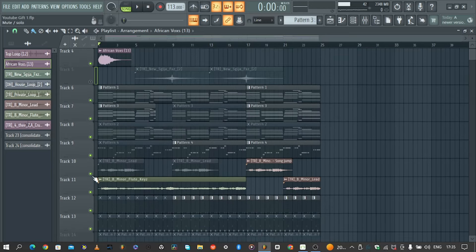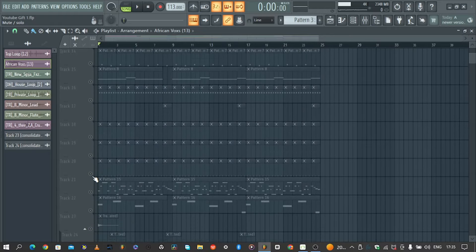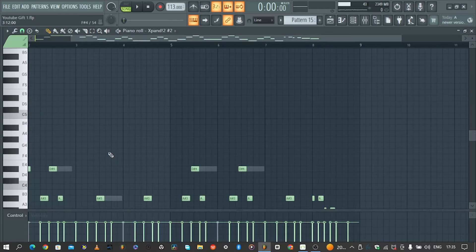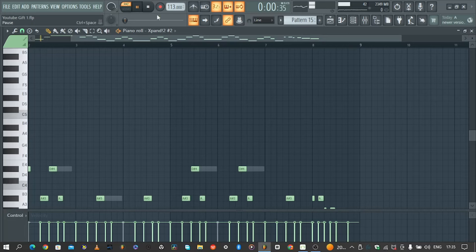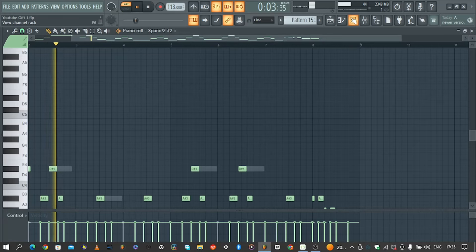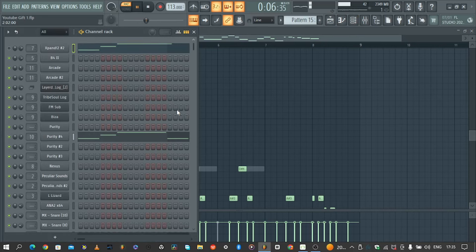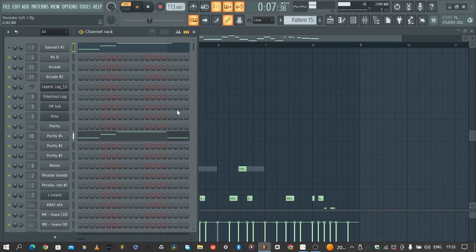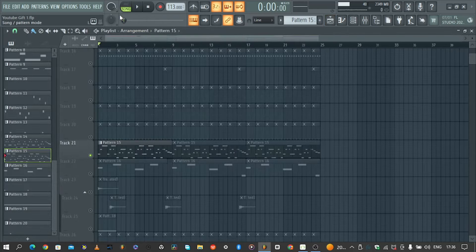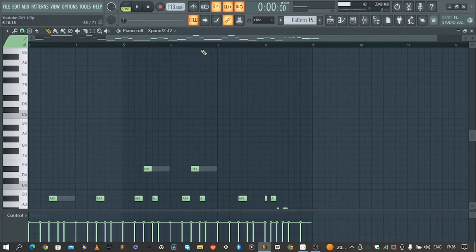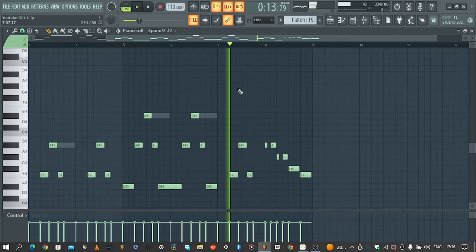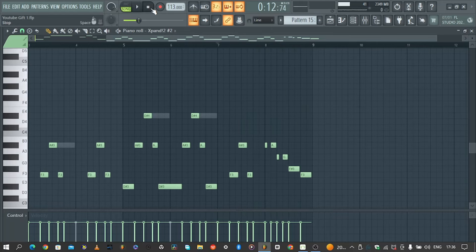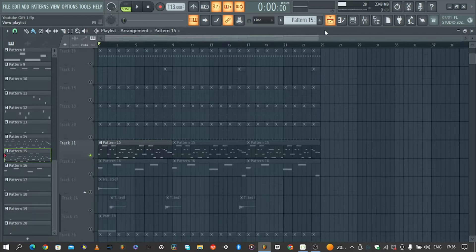Then I added a bass. It's Purity fretless bass - there's a lot of nice bases here. You know Purity is king man. I like this patch, massive. That's how it sounds in the beat.